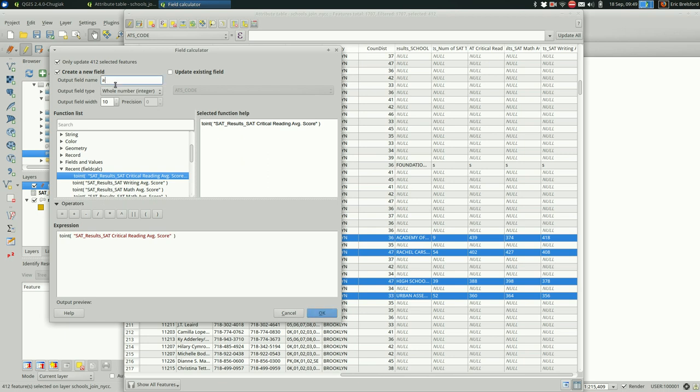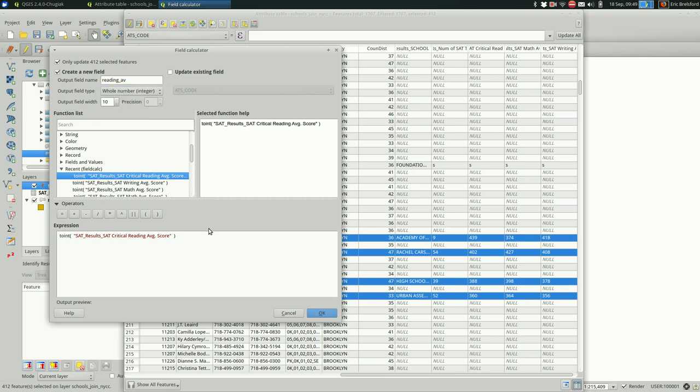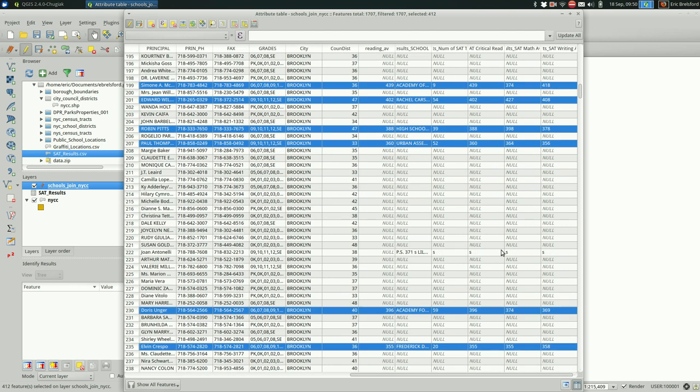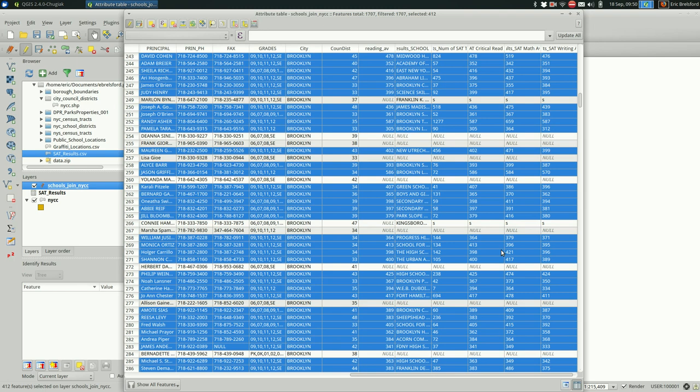And I'm going to call it reading average. And I want it to be an integer. If it had any decimal point or any numbers after the decimal point, you'd want a real number. So now we're adding a new field. We're taking the field critical reading average score and we're converting that to an integer. Now when I hit OK, you see that we have a new column, reading ave. Wherever the critical reading score was not null and not S, we have the same value but as a number instead of text. Okay, I know that was a lot of steps, but sometimes that's what it takes to get the data to the point where you can actually use it.